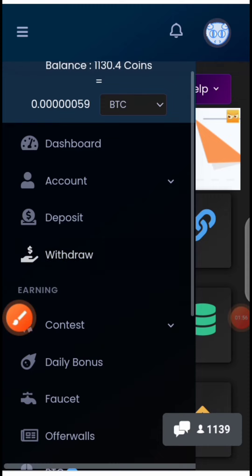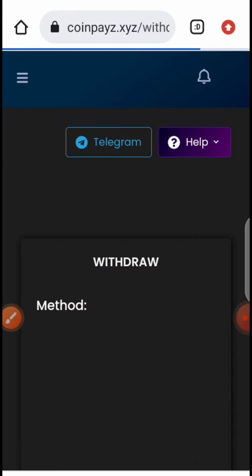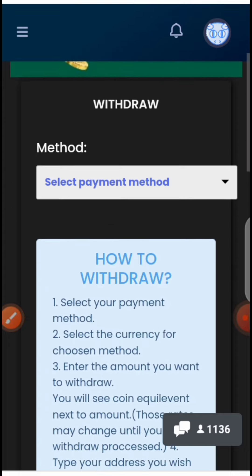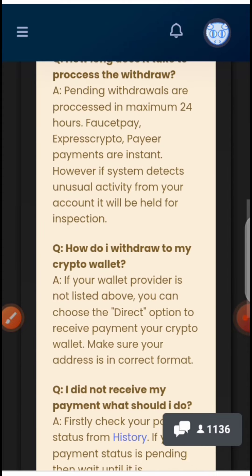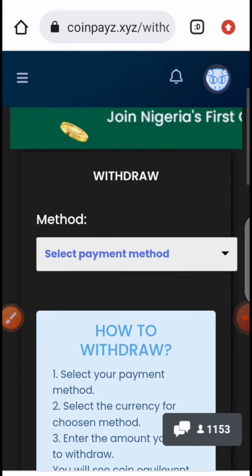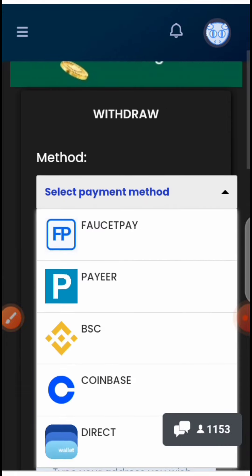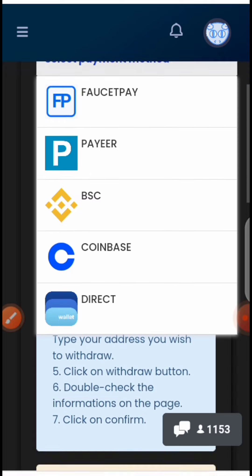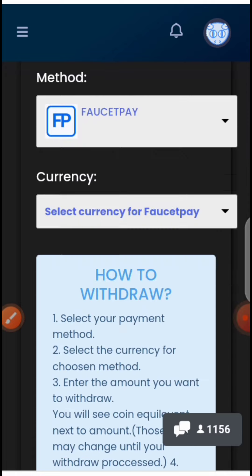To withdraw, click on 'Withdraw.' You need 1,000 coins to withdraw. I currently have over 1,100 coins but I want to accumulate more before withdrawing. Payments take about 24 hours. You need a FaucetPay account or Coinbase — FaucetPay uses your email address. You can select your payment method: FaucetPay, BSC smart chain, or Coinbase Direct.